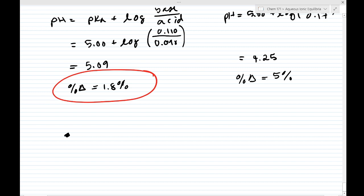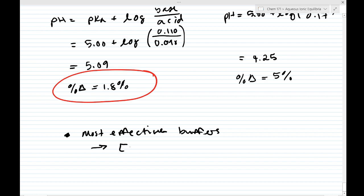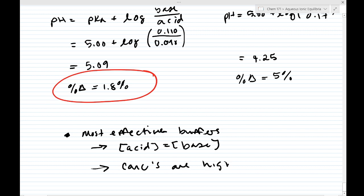The most effective buffers have two key properties: number one, the acid concentration equals the base concentration — or as close as possible; and number two, the concentrations are high. The higher the concentration of the acid and conjugate base, the more material is available to neutralize added acid or base, so the pH changes less.